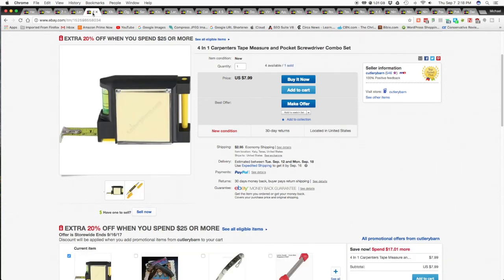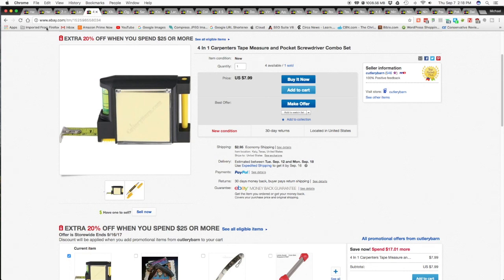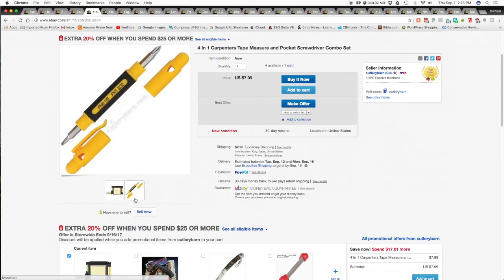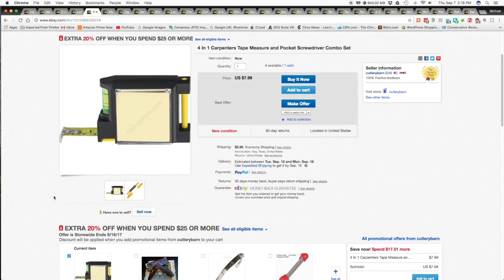The next item also was on a 50% off sale is this 4-in-1 Carpenter's Tape Measure and Pocket Screwdriver Combo. So you got this nice little combo set and it came with this screwdriver. And that was 50% off and it sold for $4.79 plus $2.95 shipping and handling for a total of $7.74 shipped.